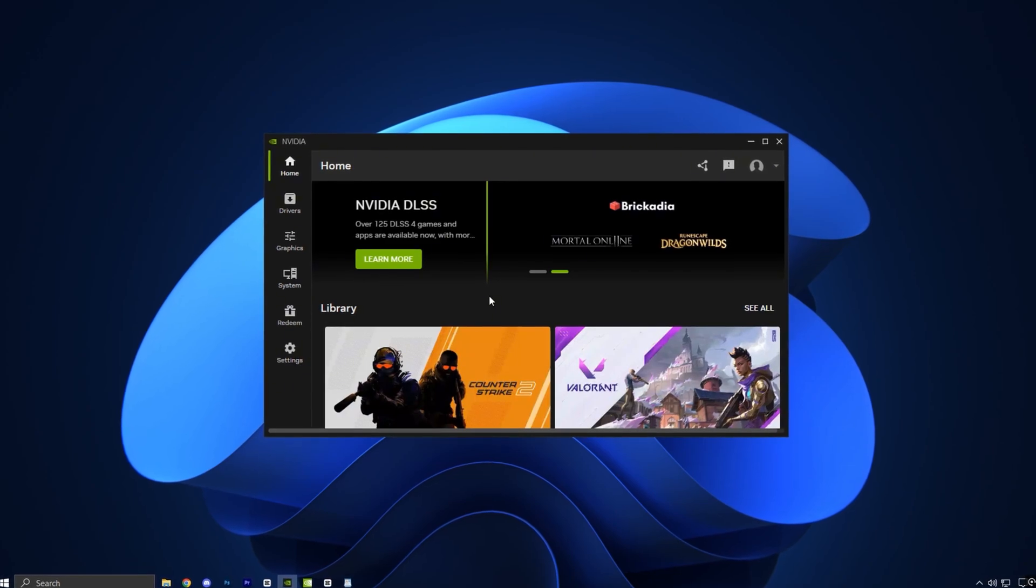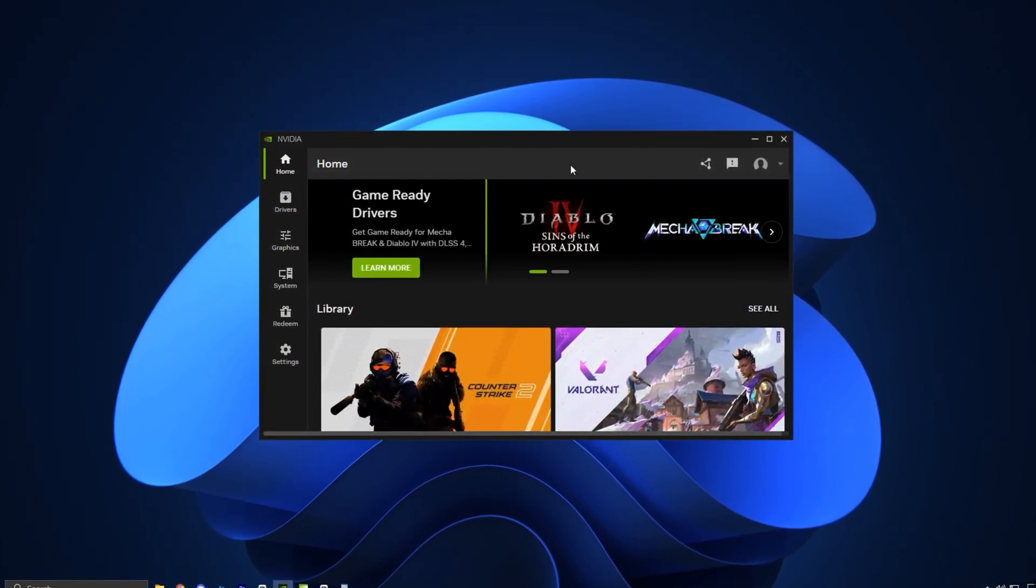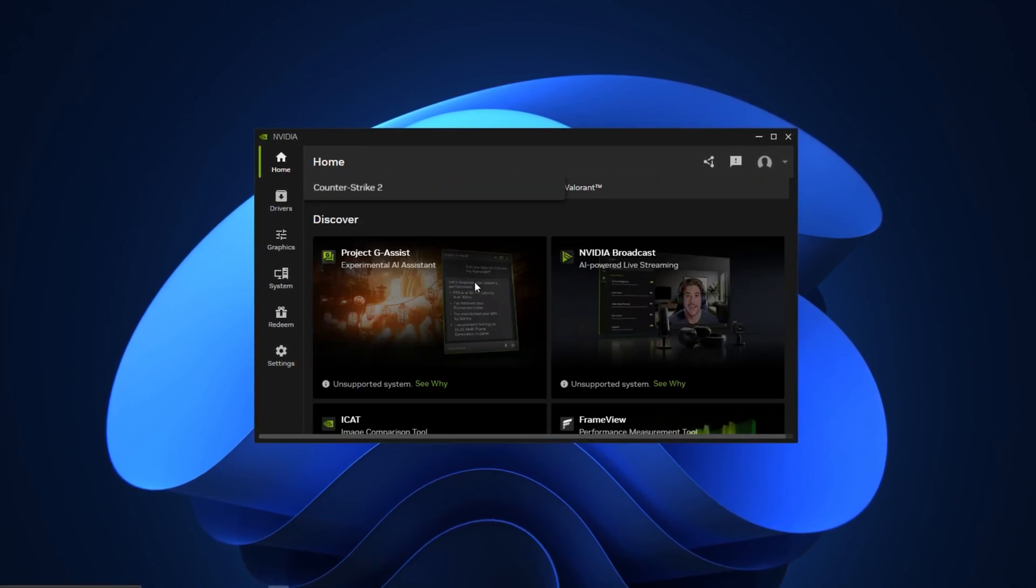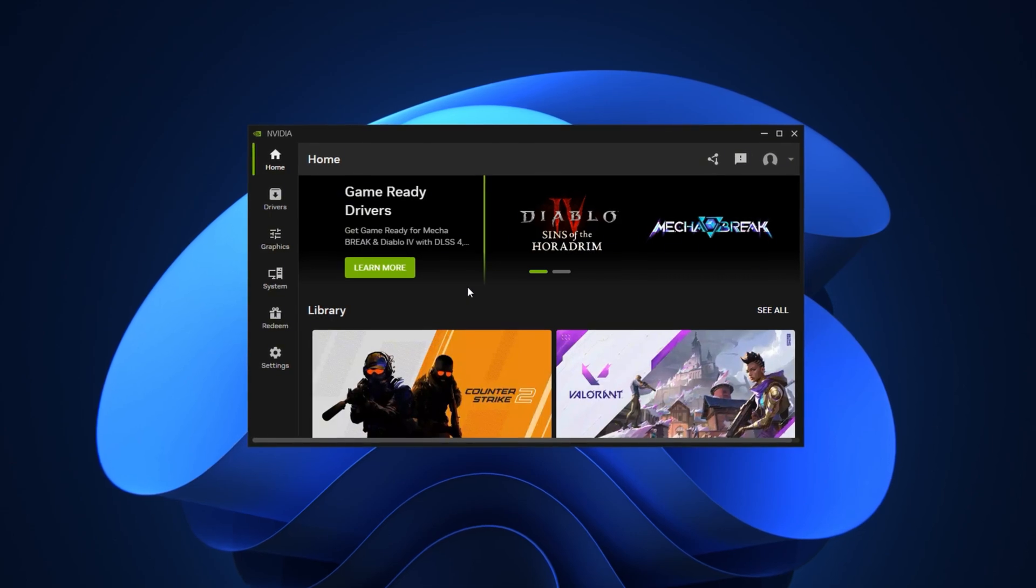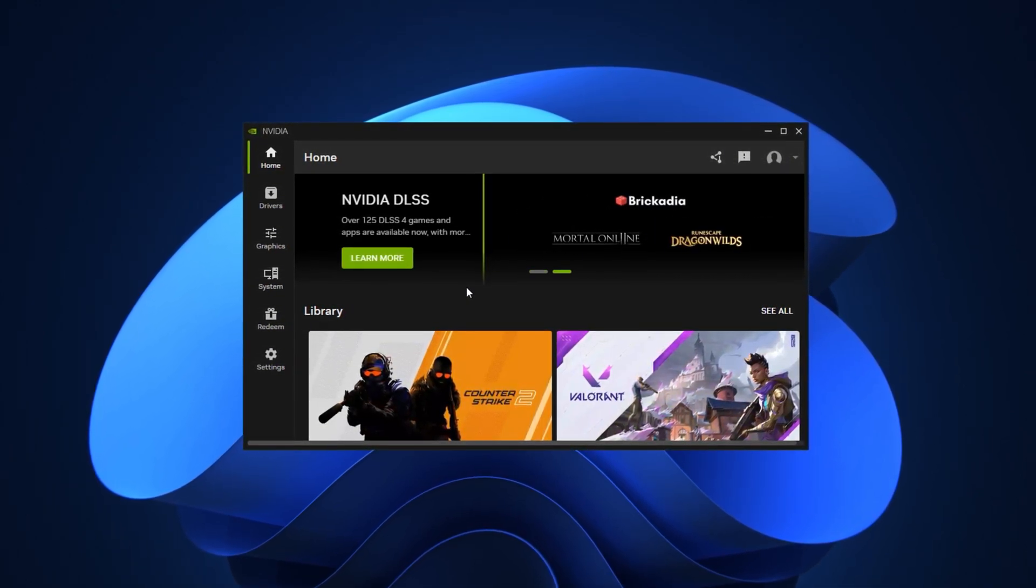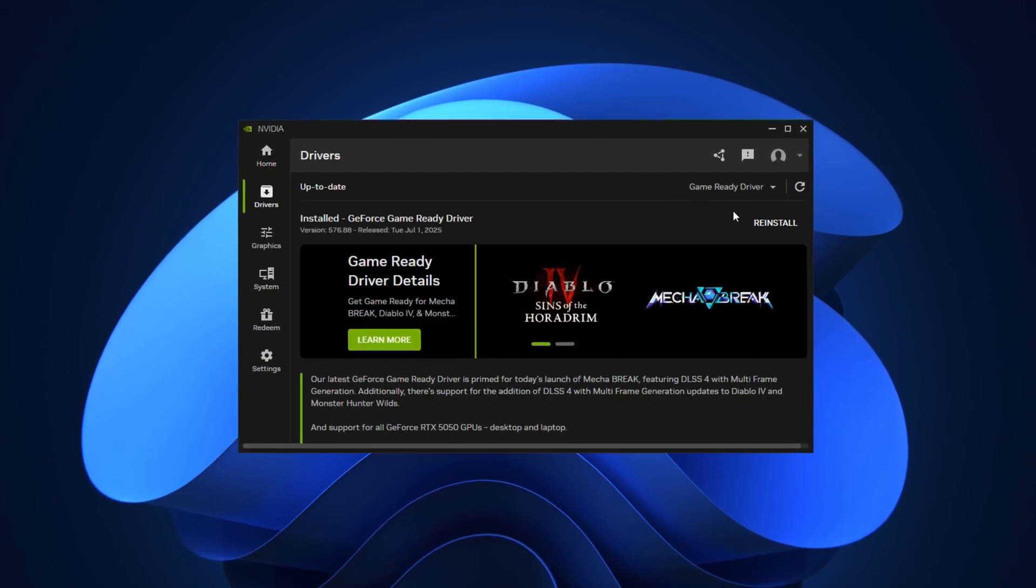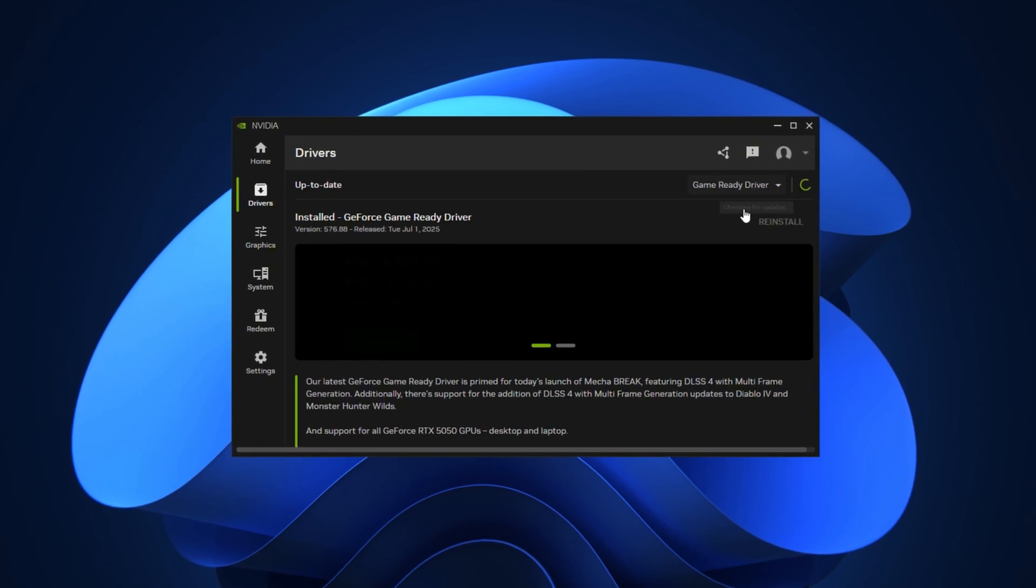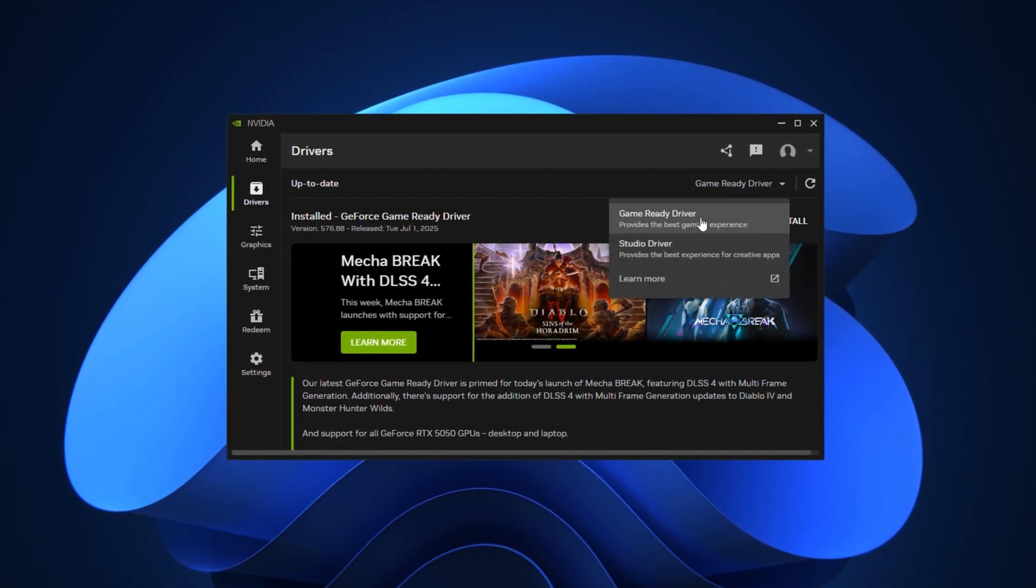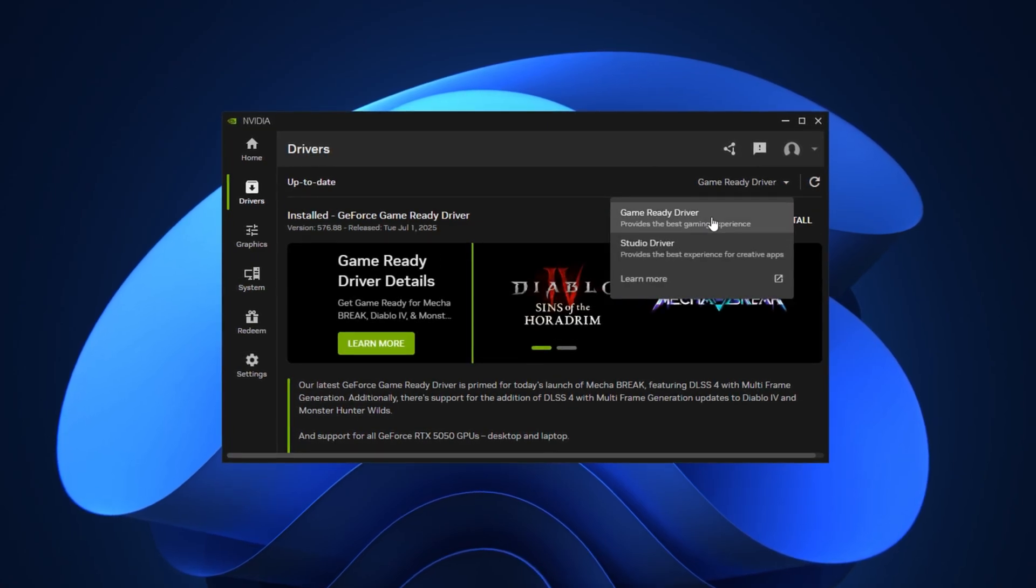If you're looking to fix stutters and boost your FPS, optimizing the NVIDIA app is one of the most important steps you can take. Open the NVIDIA app, and the first and most important step before applying any NVIDIA settings is to make sure your graphics driver is up-to-date. Go to the Drivers section and check for updates. If a new version is available, install it immediately, but always make sure you're downloading the Game Ready driver, not the Studio driver.